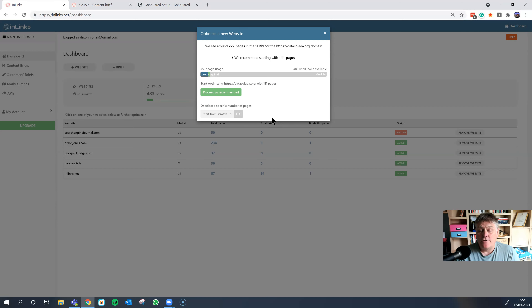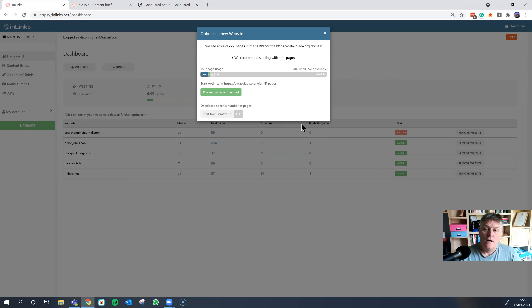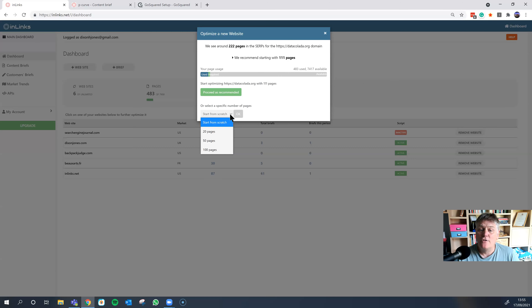The first thing InLynx tries to do when you set up a new project is analyze and find out approximately how many pages are already indexed in the search engines. In this particular site, we found around 222 pages in the SERPs, and we've made a suggestion as to how many you should bring in. A level one account on InLynx allows you to bring in up to 100 pages, so you don't have to bring in all of them.